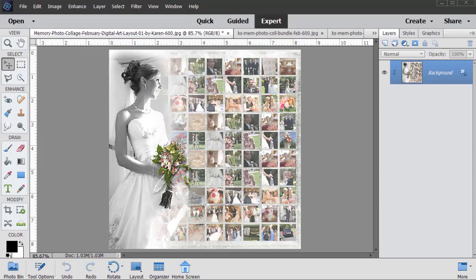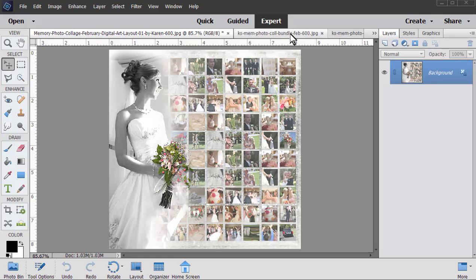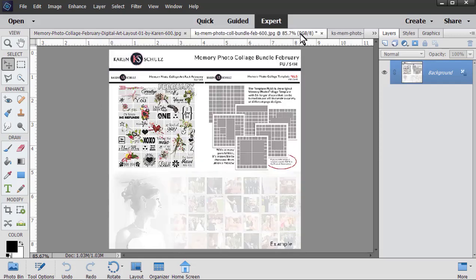Hi, this is Karen from Karen Schultz Designs. Today I'd like to show you another fun way to use my photo memory collage template. This is the page we're going to be creating today, and I'm going to be using my memory photo collage bundle from February.